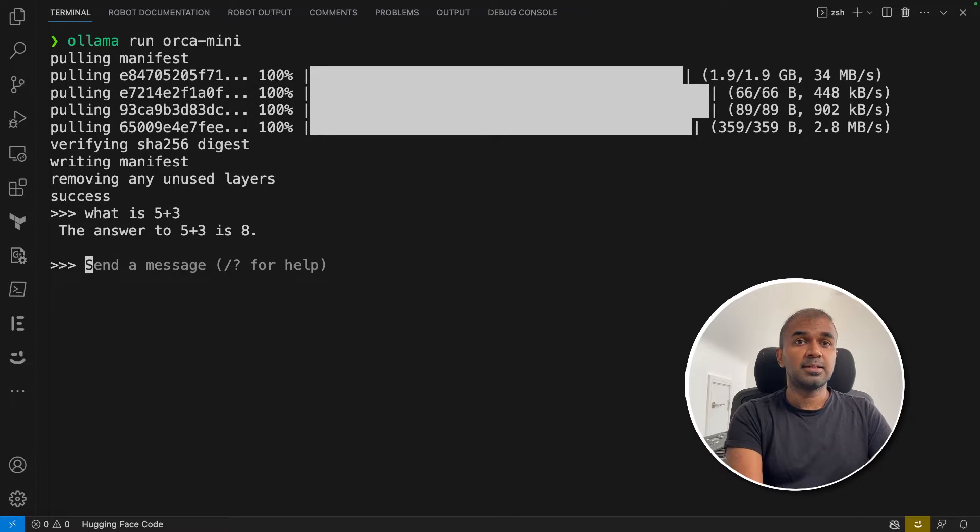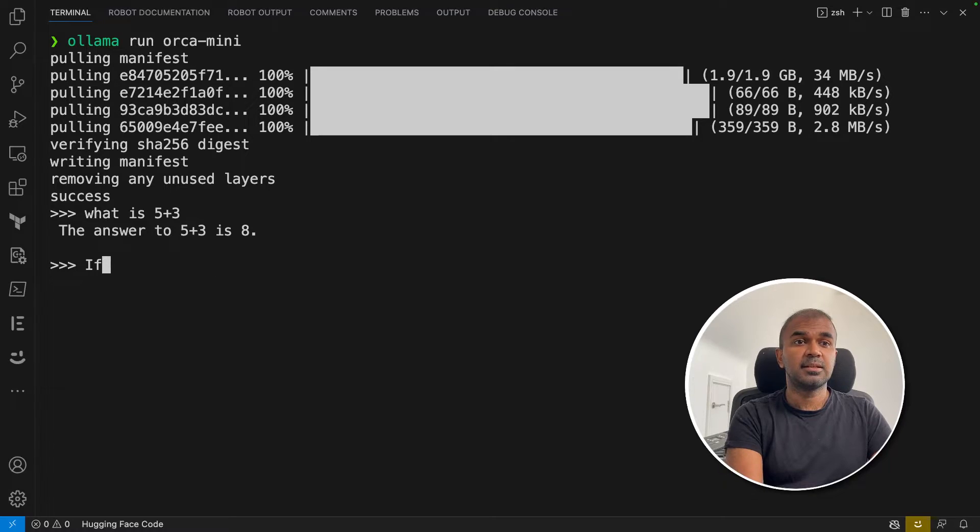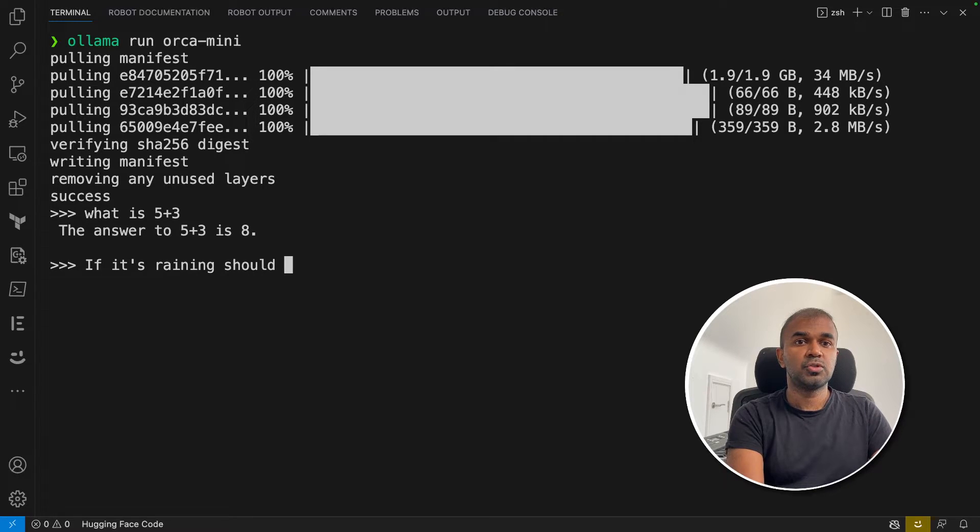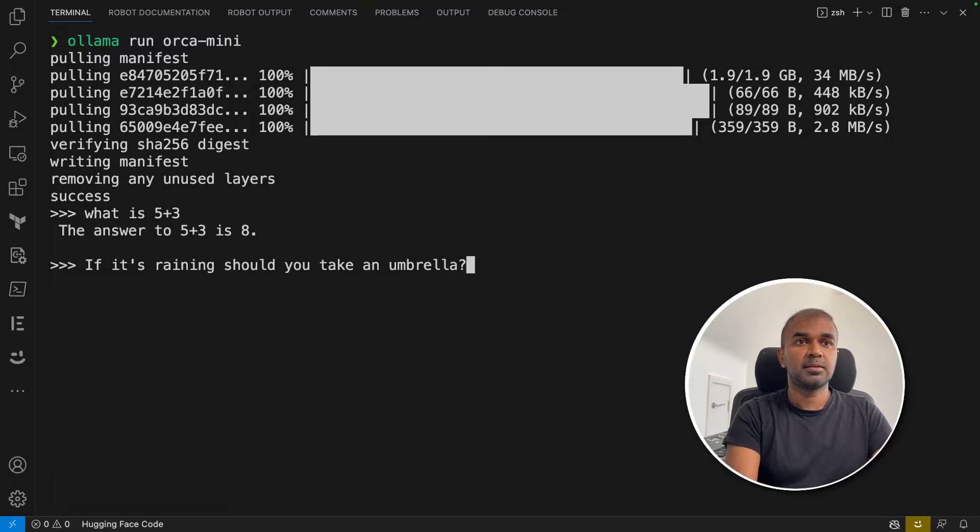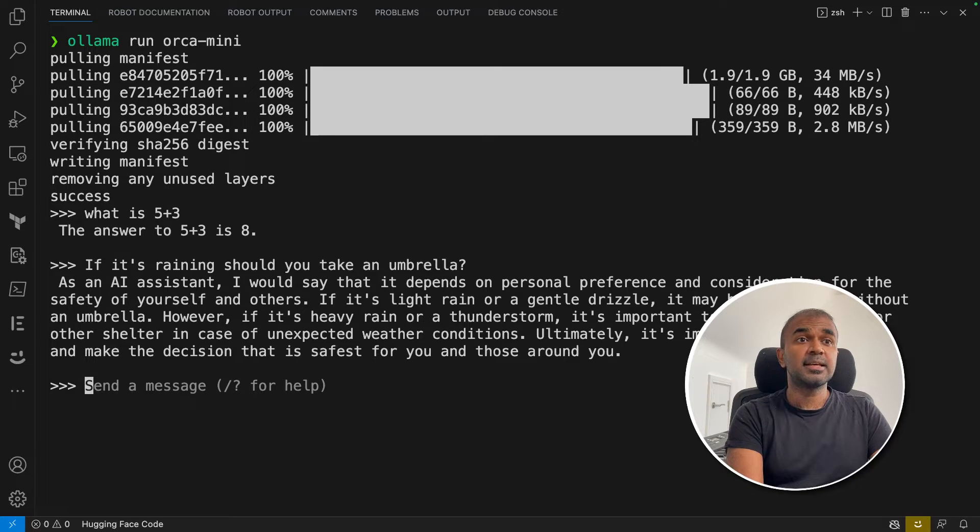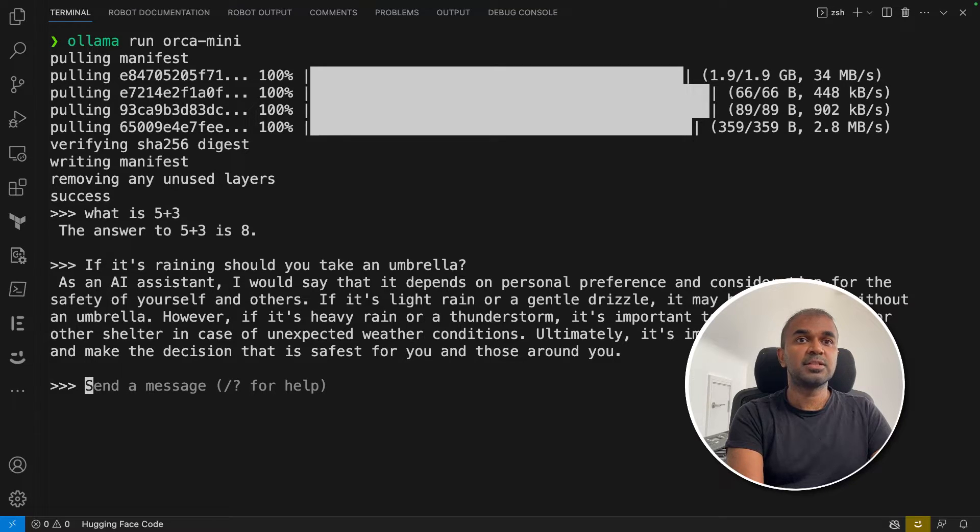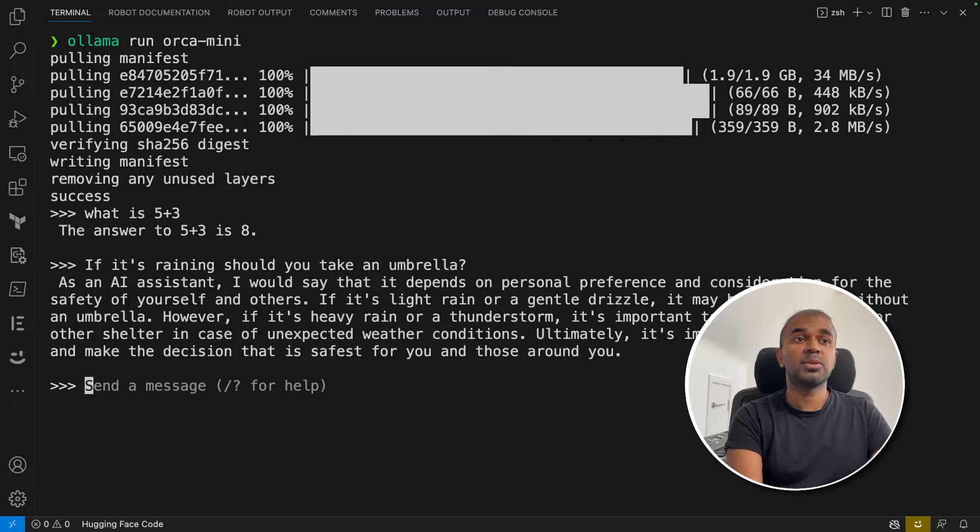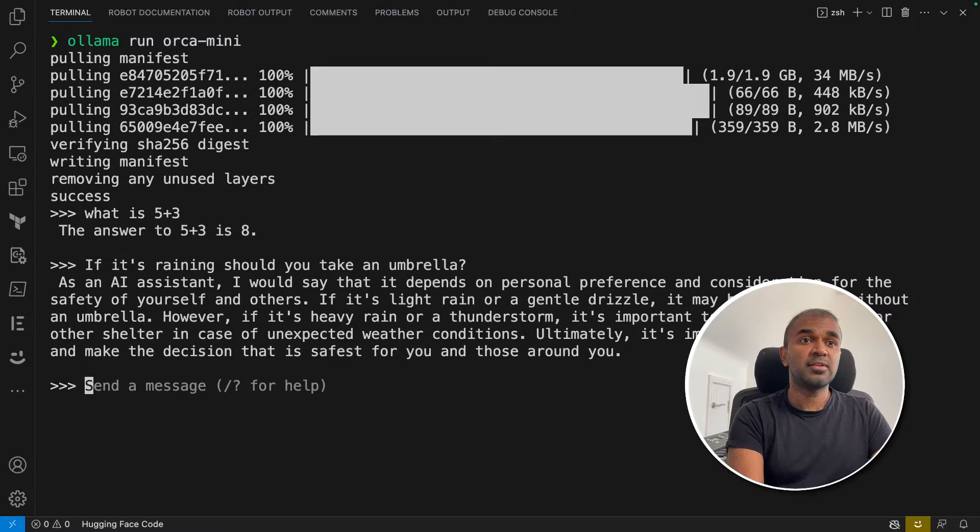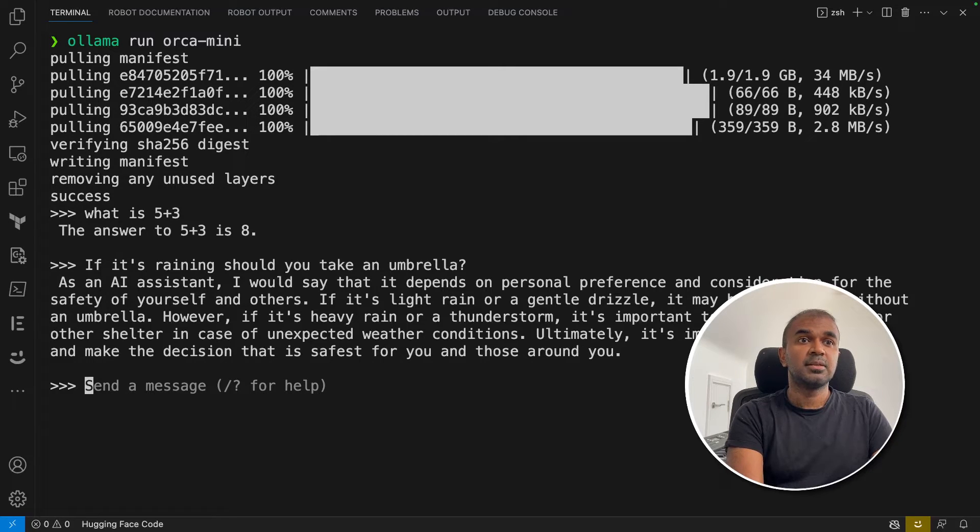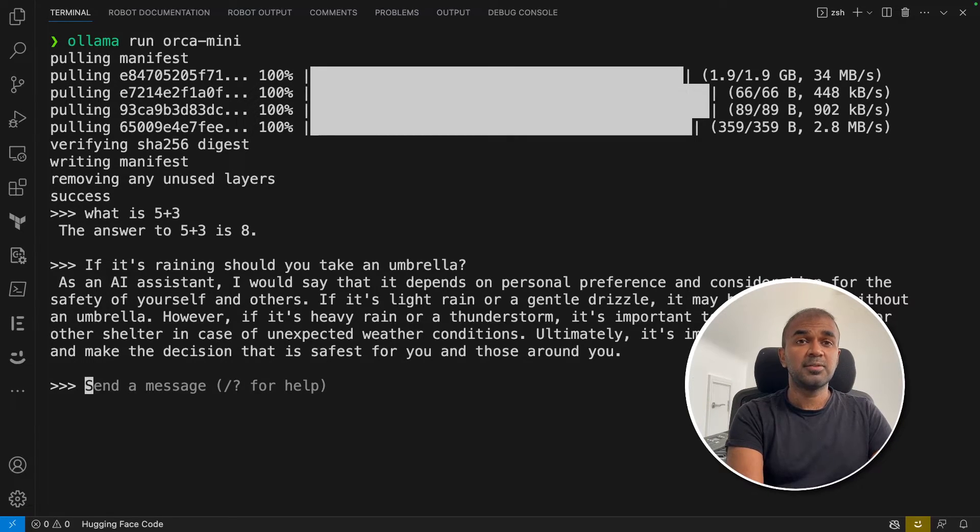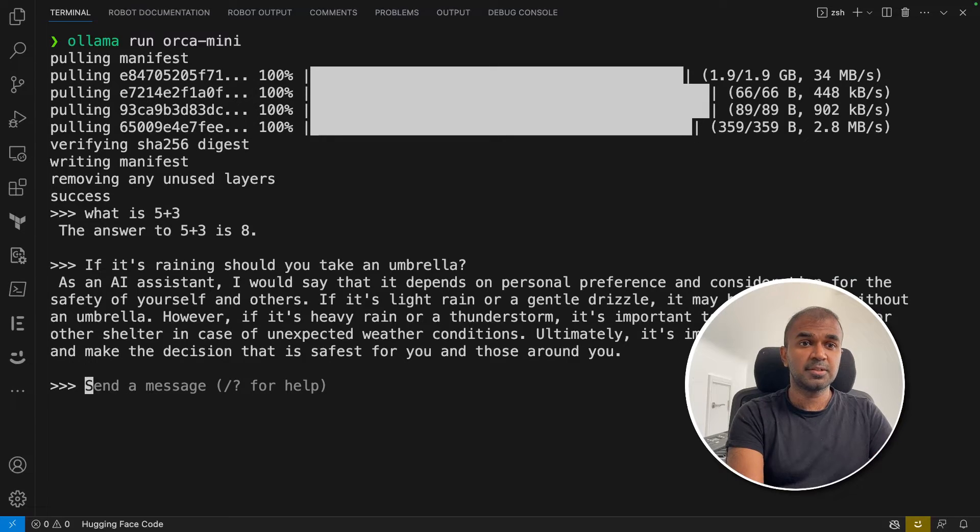Now we're going to test the context awareness. If it's raining, should you take an umbrella? As an AI assistant, I would say that it depends on personal preference and conditions. If it's light rain or a gentle drizzle, it may be that we can go without an umbrella. However, if it's heavy rain or a thunderstorm, it's important to be in shelter. It gives a generic answer which is good.